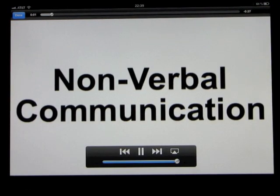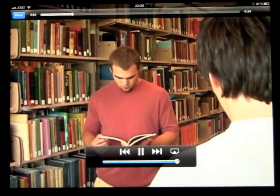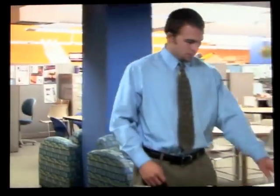Nonverbal Communication. Nonverbal communication is communication with someone without using words. When you use facial expressions, eye contact, touch, gestures, and physical appearance, you are using nonverbal communication.